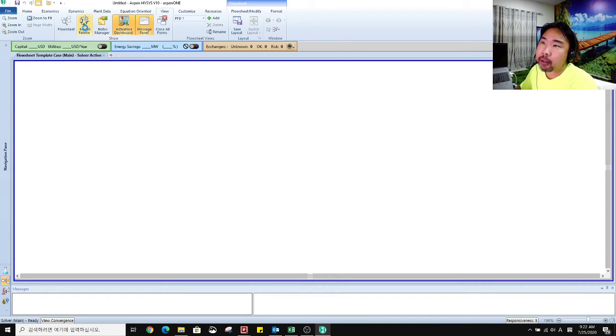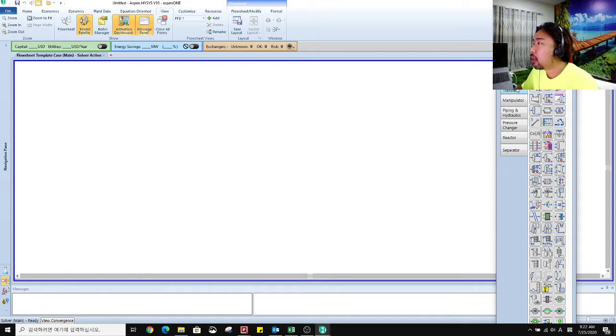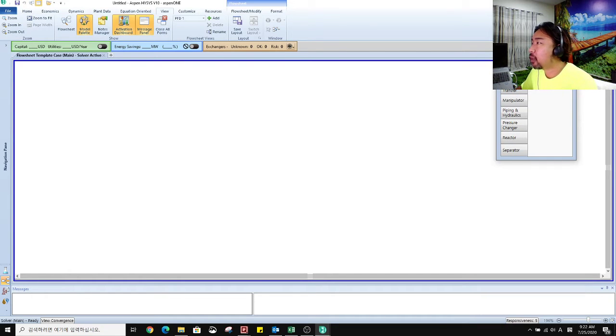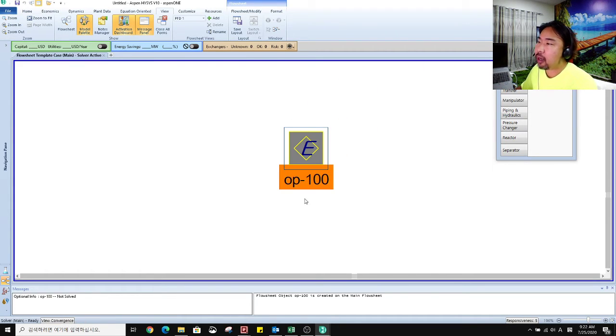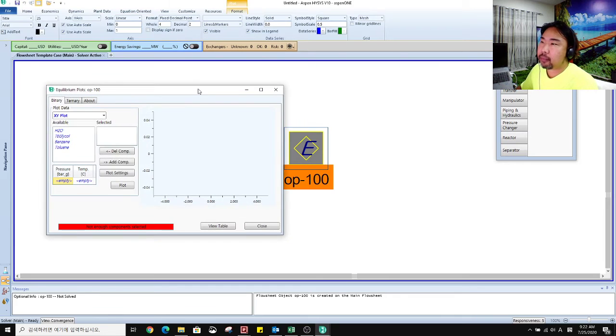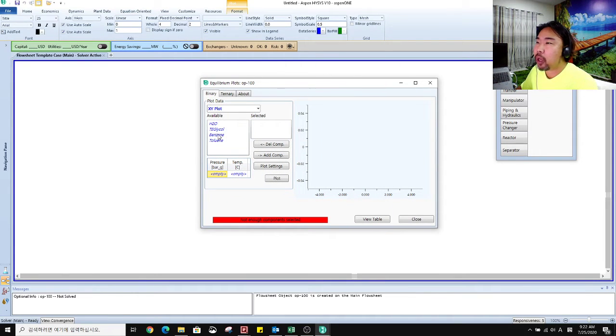There is a model palette tab so you can have this window. Go to the external model. There is equilibrium unit. Click and then double click on it. Then you can have this window.